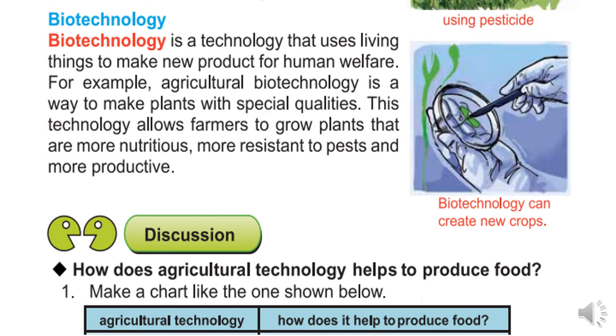For example, agricultural biotechnology is a way to make plants with special qualities for human welfare. This technology allows farmers to grow plants that are more nutritious, more resistant to pests, and more productive.